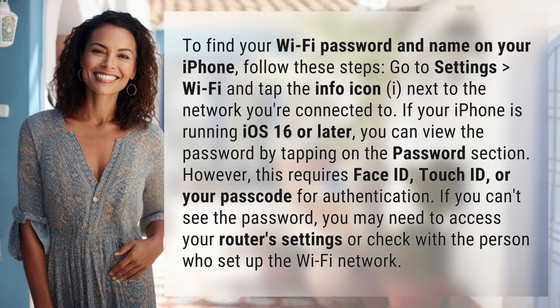If your iPhone is running iOS 16 or later, you can view the password by tapping on the password section. However, this requires Face ID, Touch ID, or your passcode for authentication.